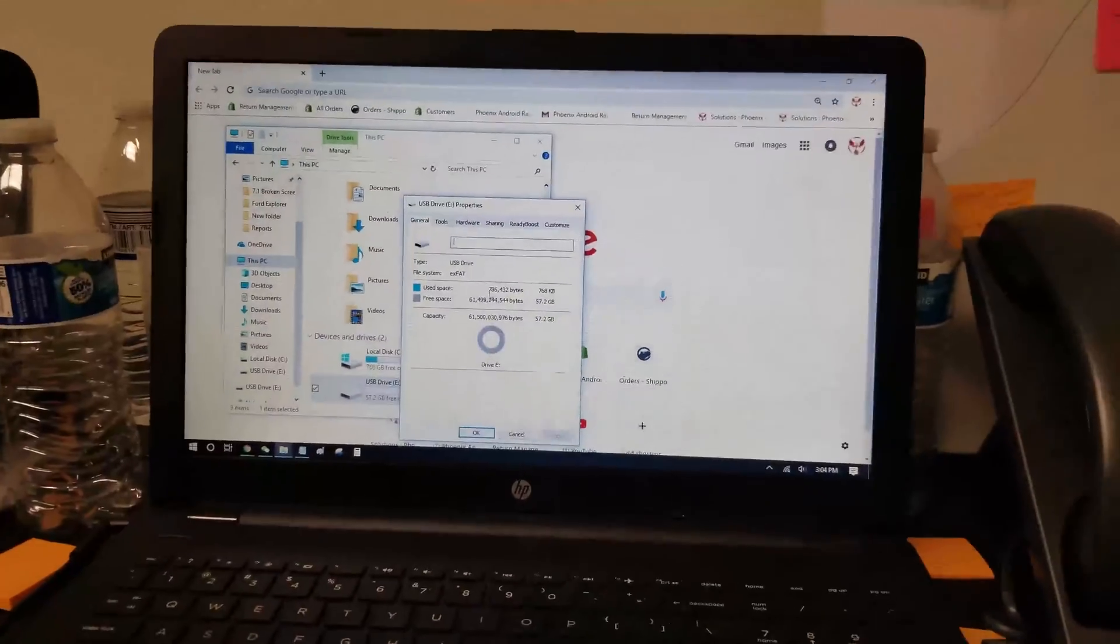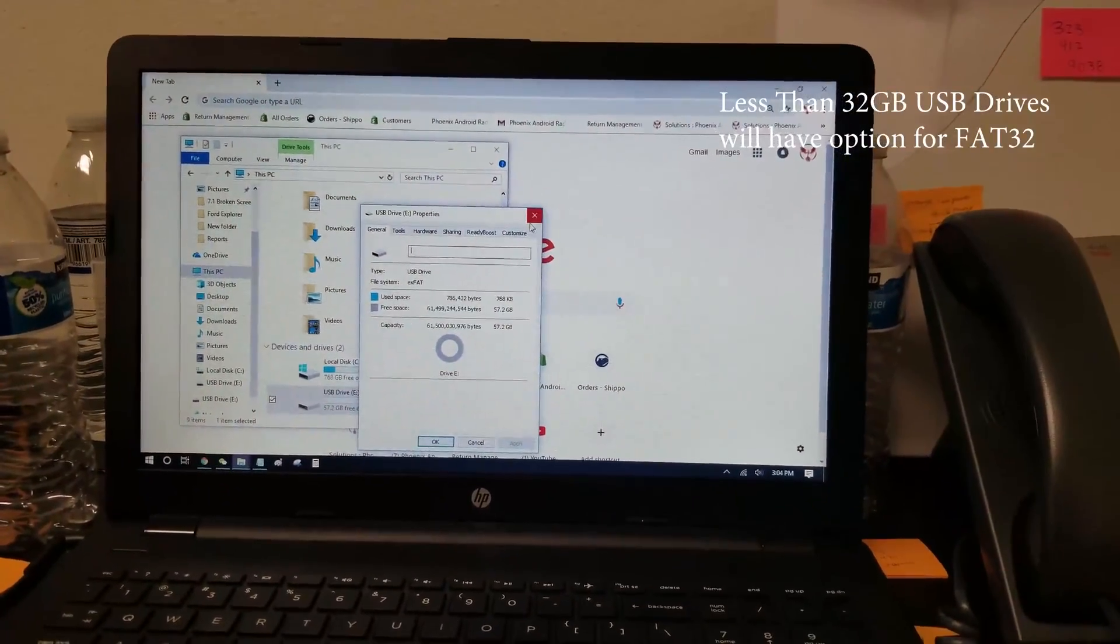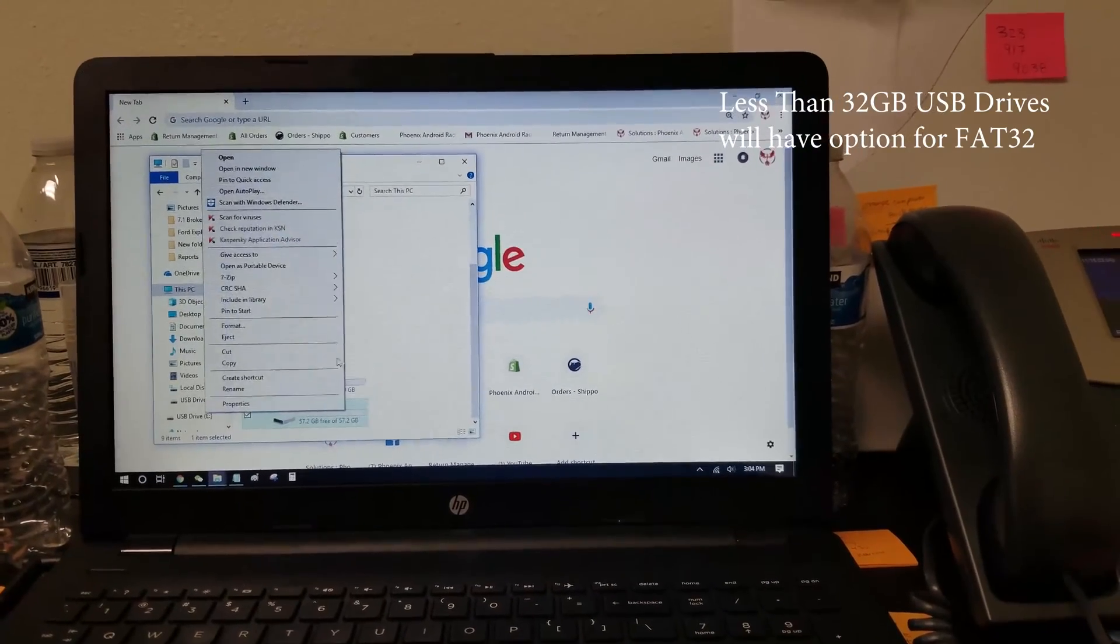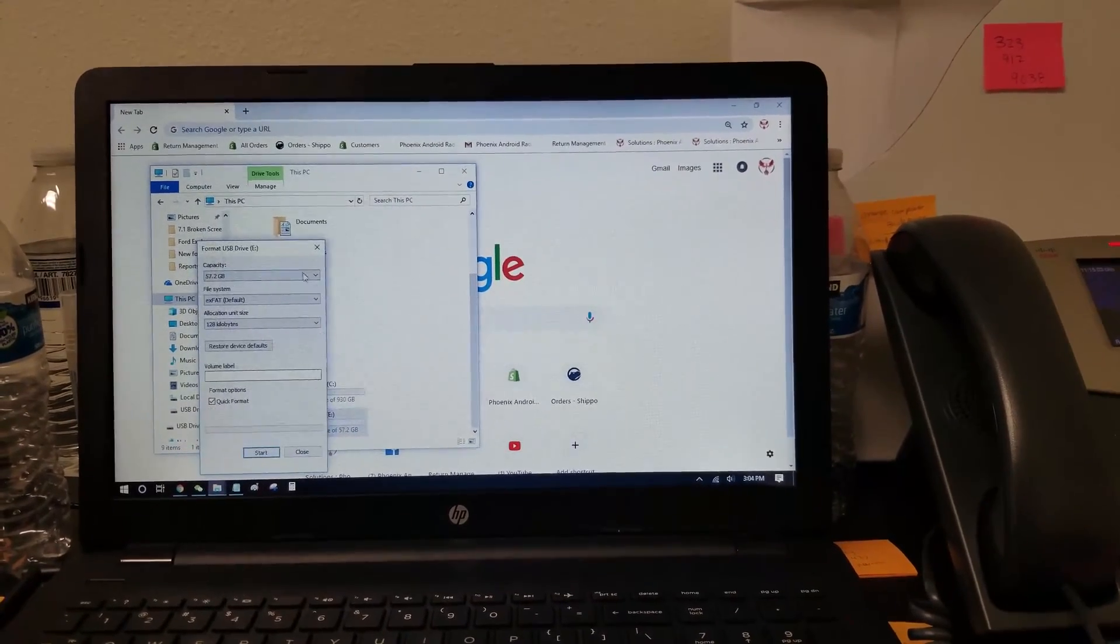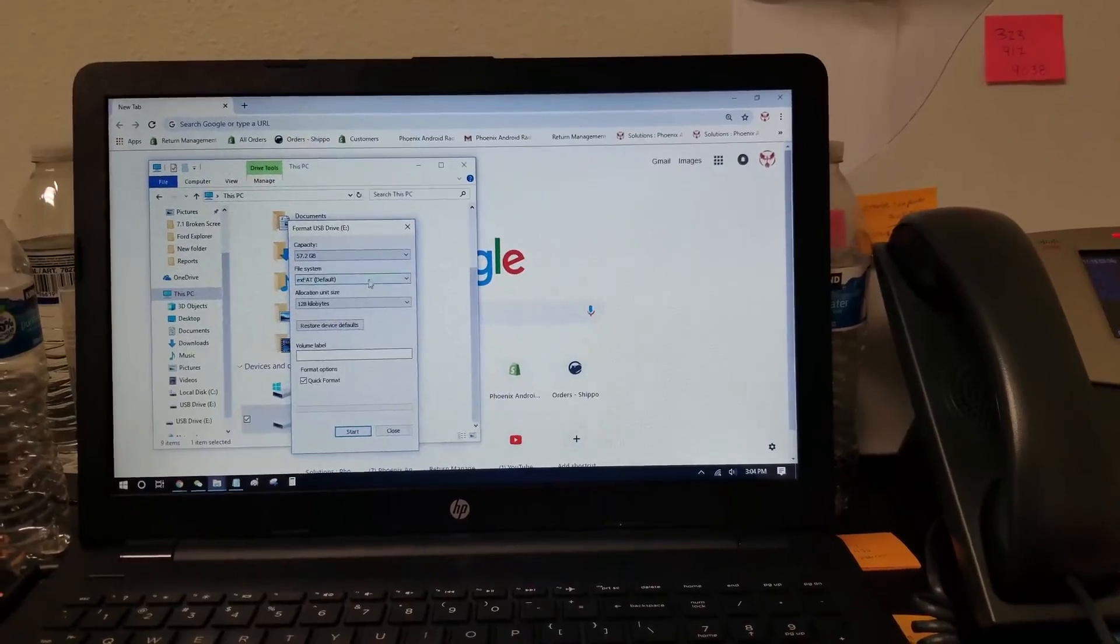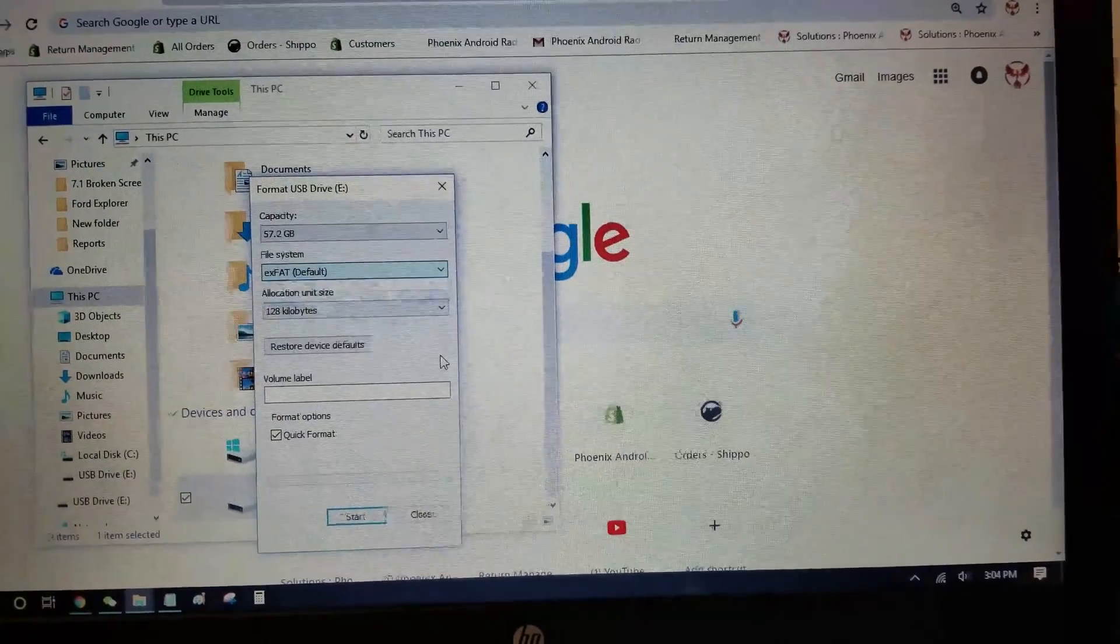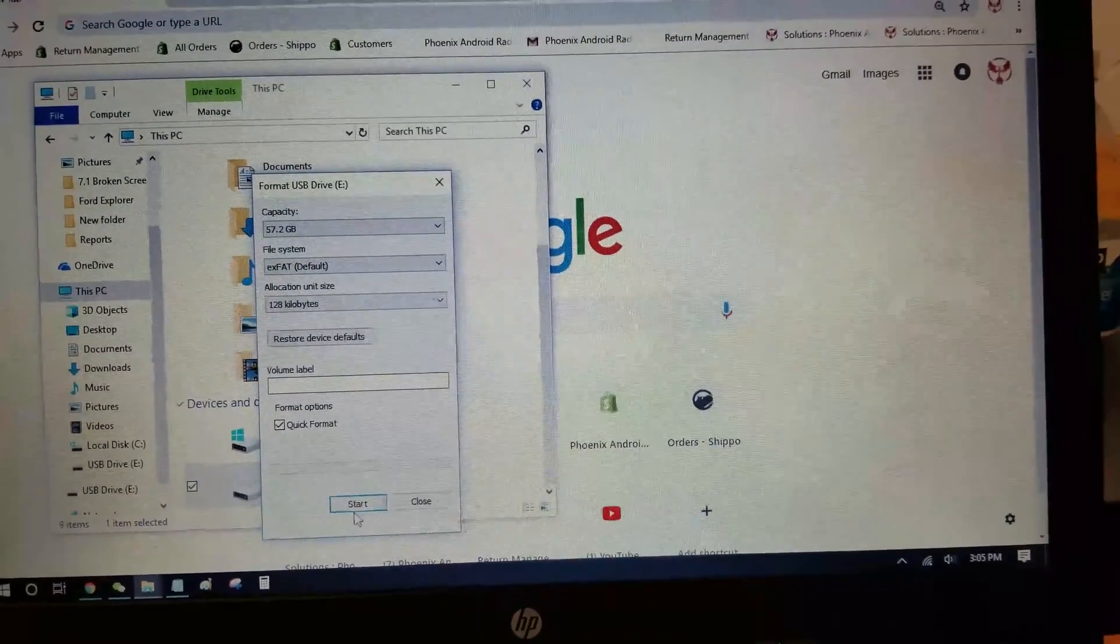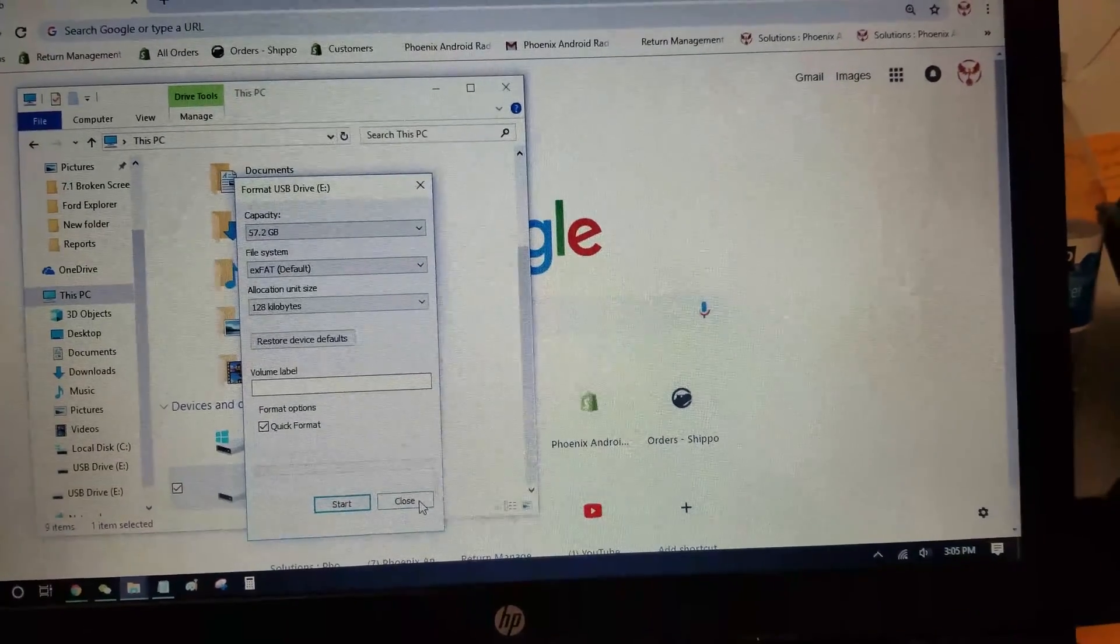If your USB thumb drive is less than 32GB capacity, you can actually right click it, press format, and here in the settings you'll have file system, you'll choose that option, press quick format, and press start.